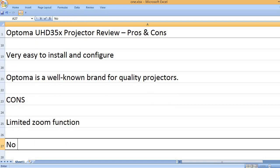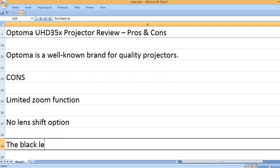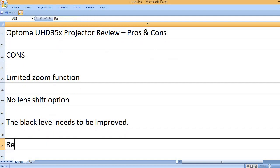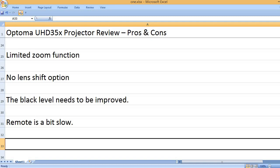Limited zoom function, no lens shift option, the black level needs to be improved, remote is a bit slow.